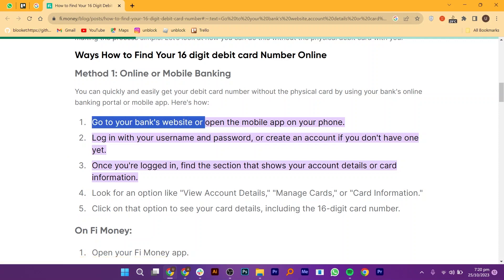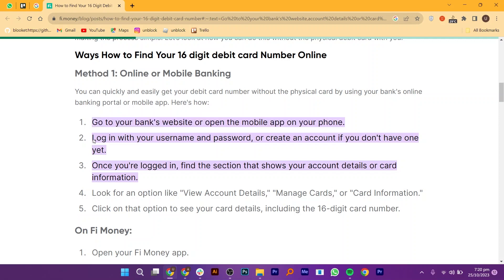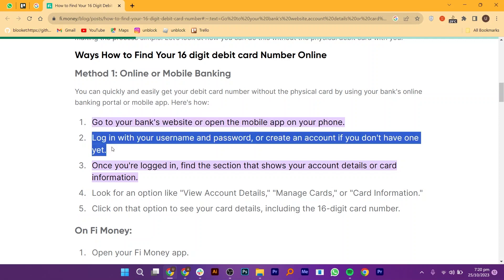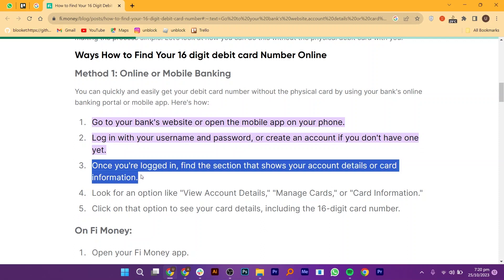Go to your bank's website or open the mobile app on your phone. Log in with your username and password, or create an account if you don't have one yet. Once you're logged in, find the section that shows your account details or card information.